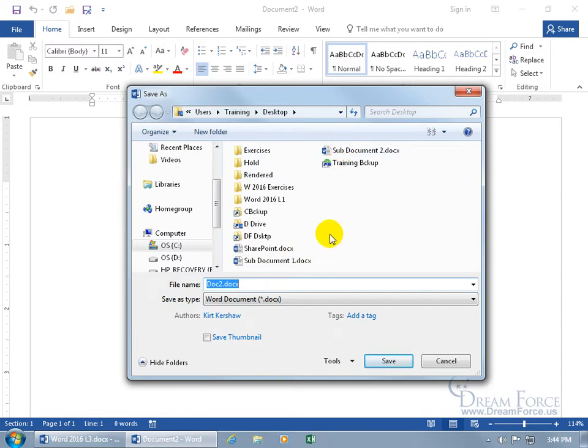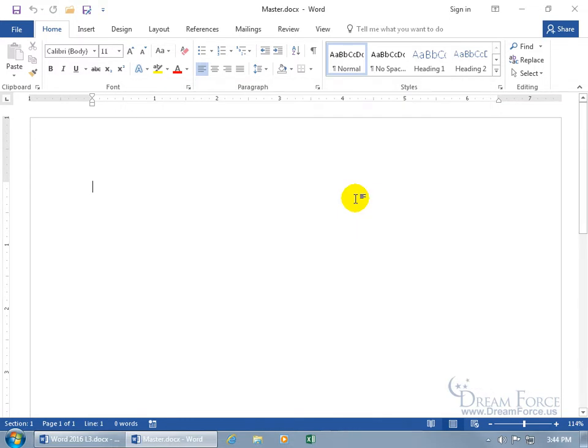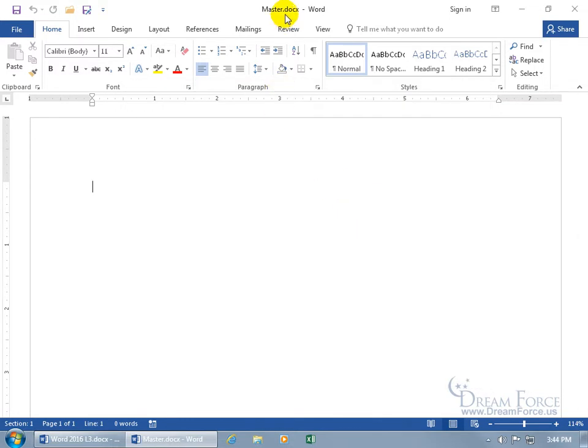I conveniently called them sub-document1, sub-document2, I know it's very generic, but you can call it whatever you want. In any case, for the sake of the training video, all documents you insert into the master are known as sub-documents, so that's why I called them that. So let me go ahead and call this my master. You can see on the title bar, master.